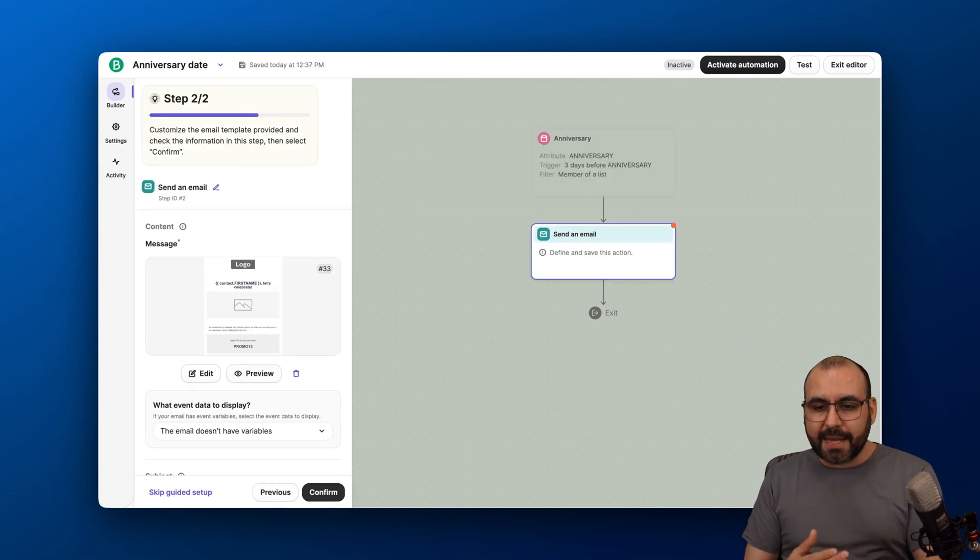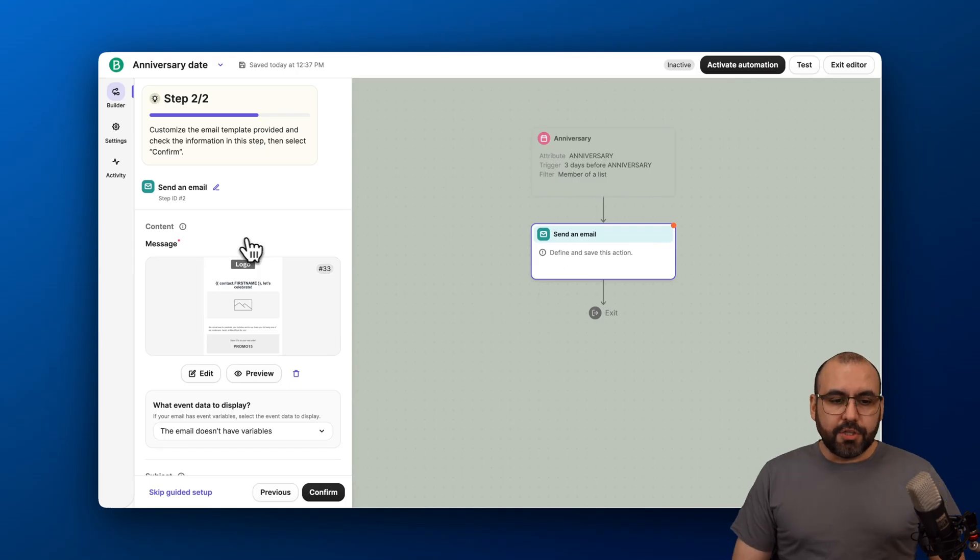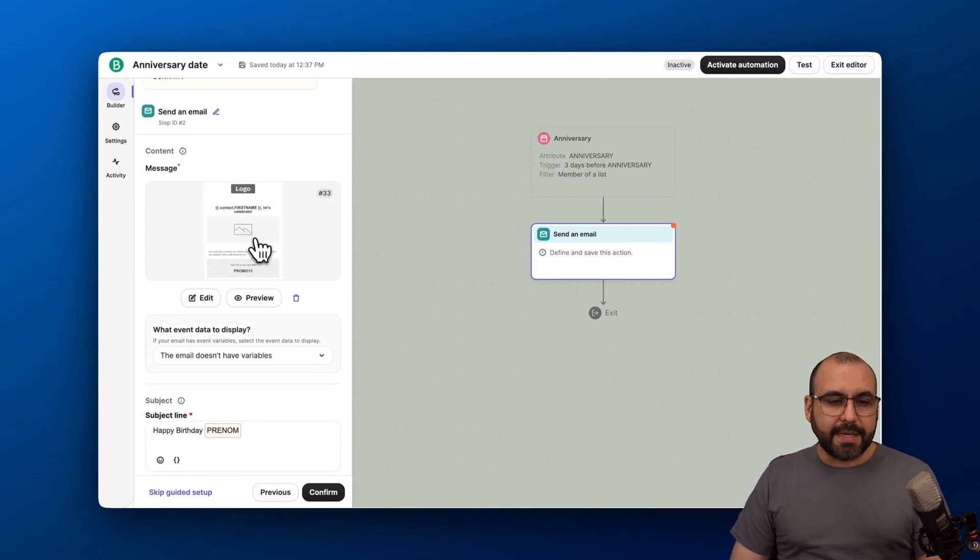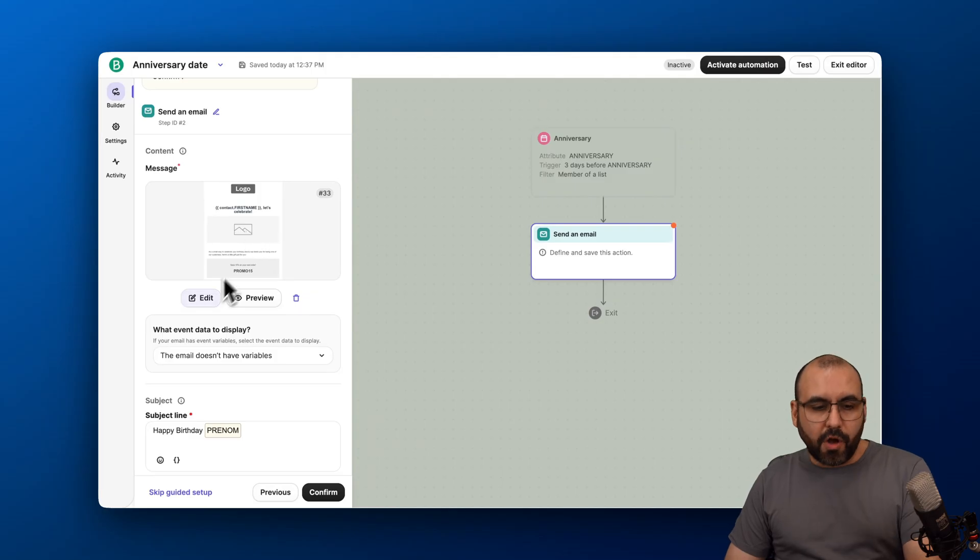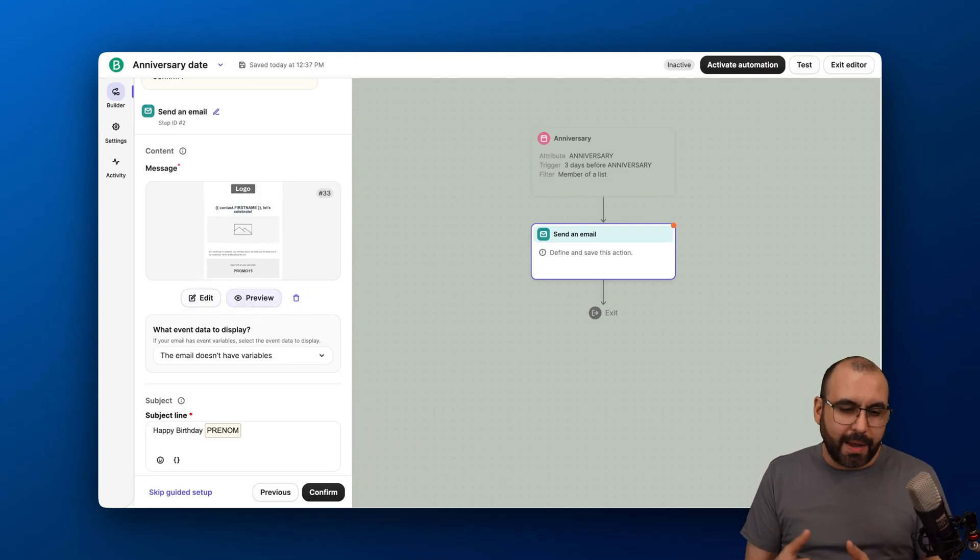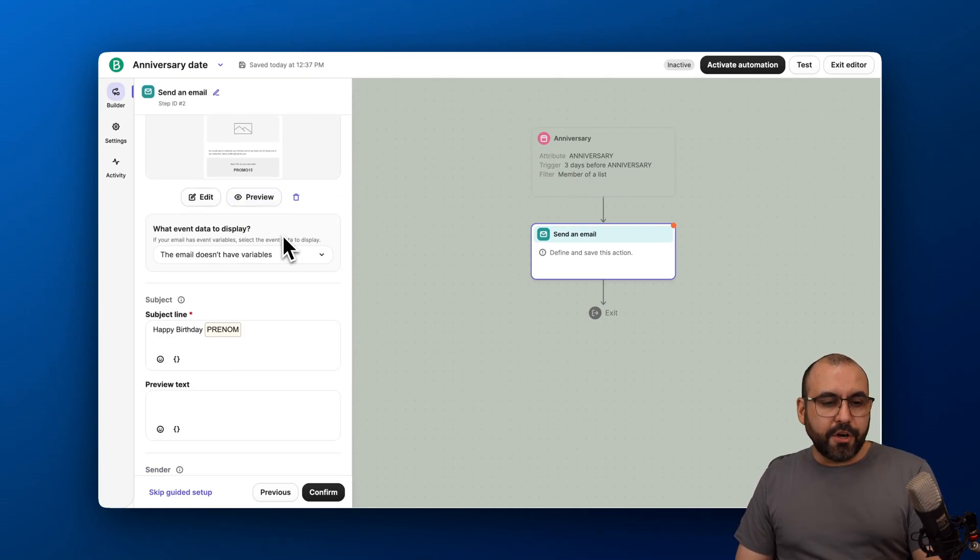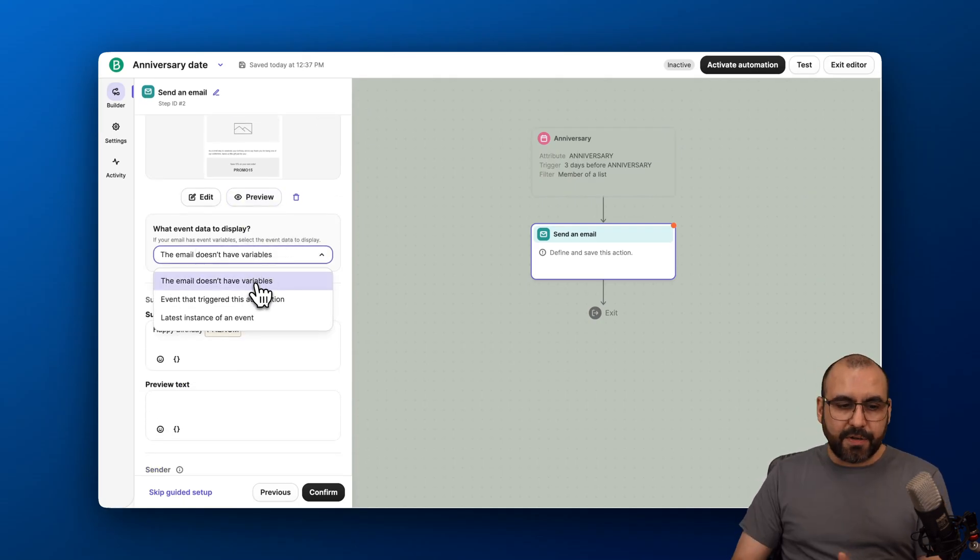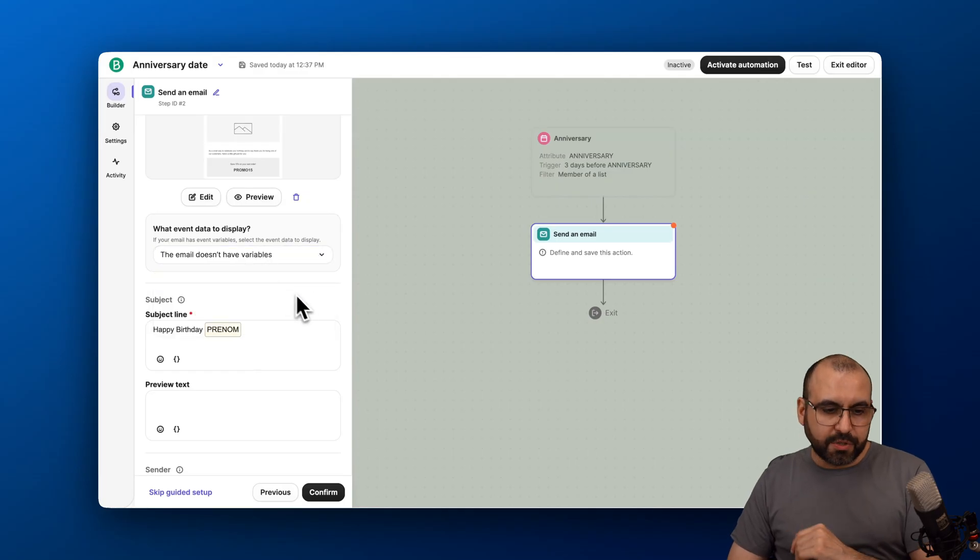Now, the second step is sending out that email. Let's set up this email. In this case, I'm going to leave the email alone, but we can edit the email. Obviously, make it really nice, add our coupon code, and make it look really fantastic. The next option here is what event data to display. In this case, we're not going to display any data inside of there, so we're going to keep it—the email doesn't have variables.